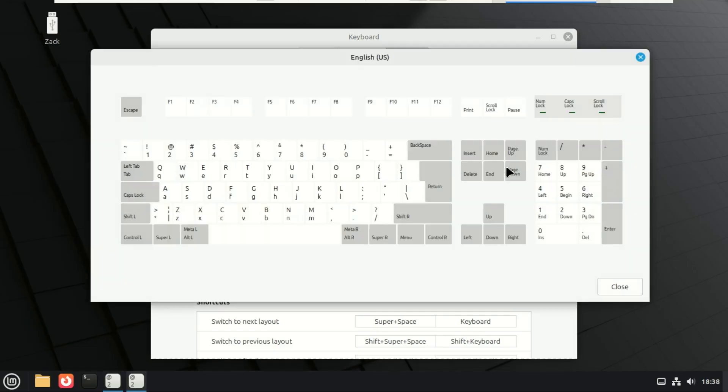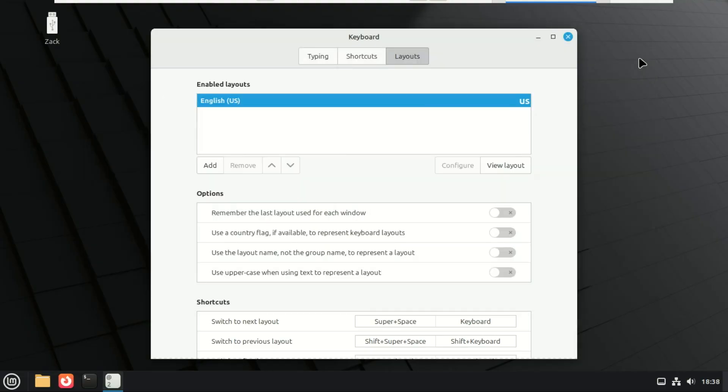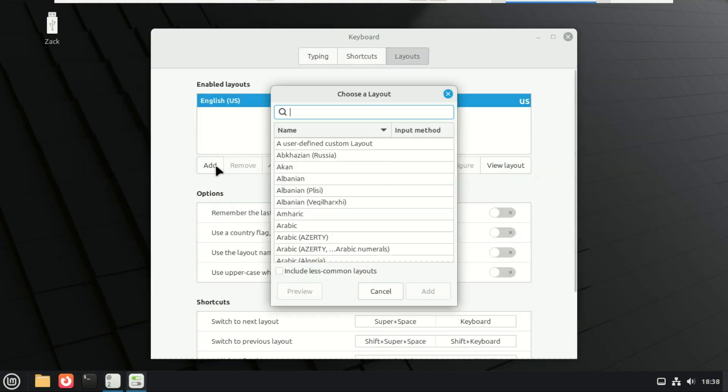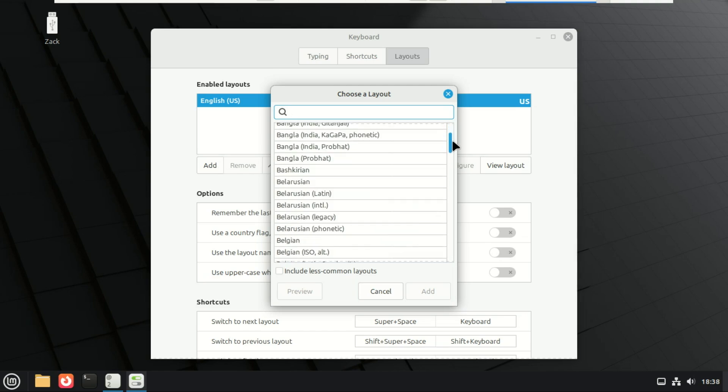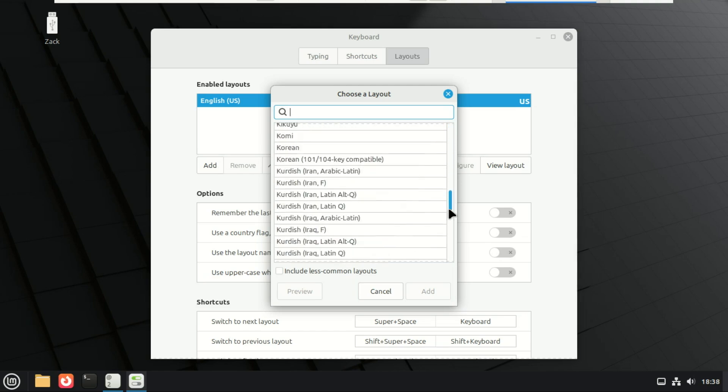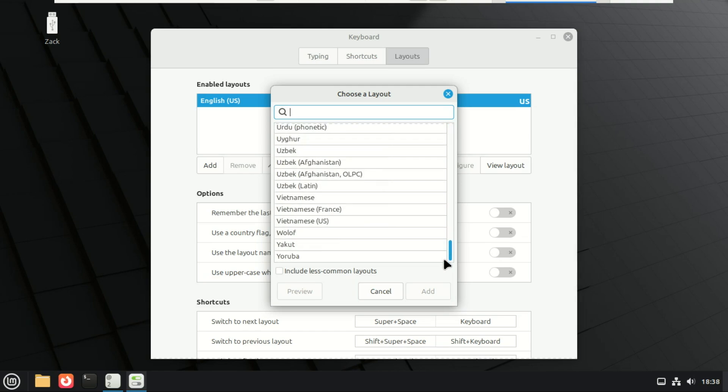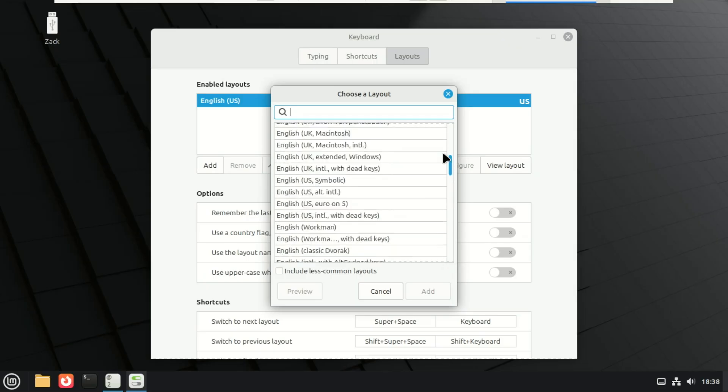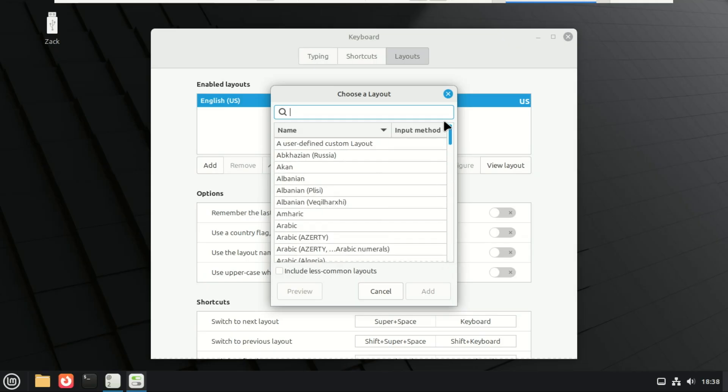Better Wayland keyboard support. One of the biggest improvements is modernized keyboard handling. Cinnamon 6.6 is now fully Wayland compatible when it comes to traditional keyboard layouts and IBUS input methods for multilingual typing. That means smoother typing, fewer input glitches, and better compatibility if you're already experimenting with Wayland sessions.